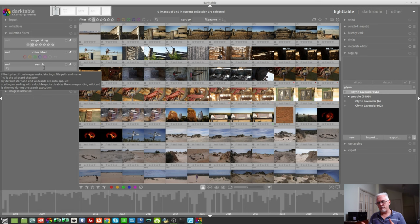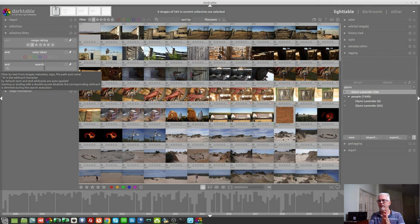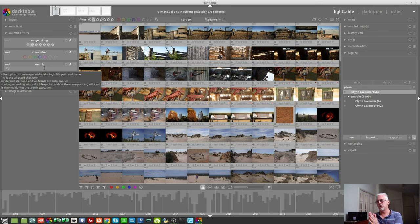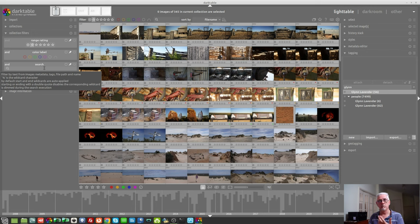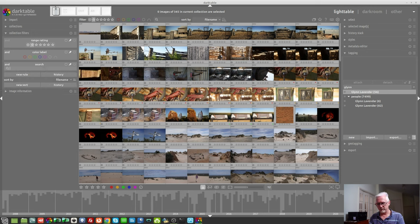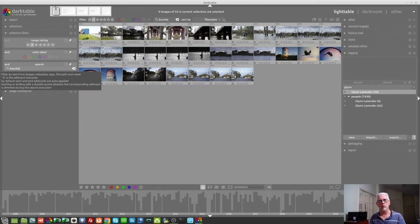So, what that means is if you've used hierarchical tags like I do, I always, with something like this, every image will be tagged Australia, and then there'll be a child tag of New South Wales, and then there'll be a child tag for the town or region that I was shooting in. So, if I wanted to search for the images I shot in Burke, I could simply type in Burke without having to put the wildcard character in because, by default, start and end wildcards are auto-applied.